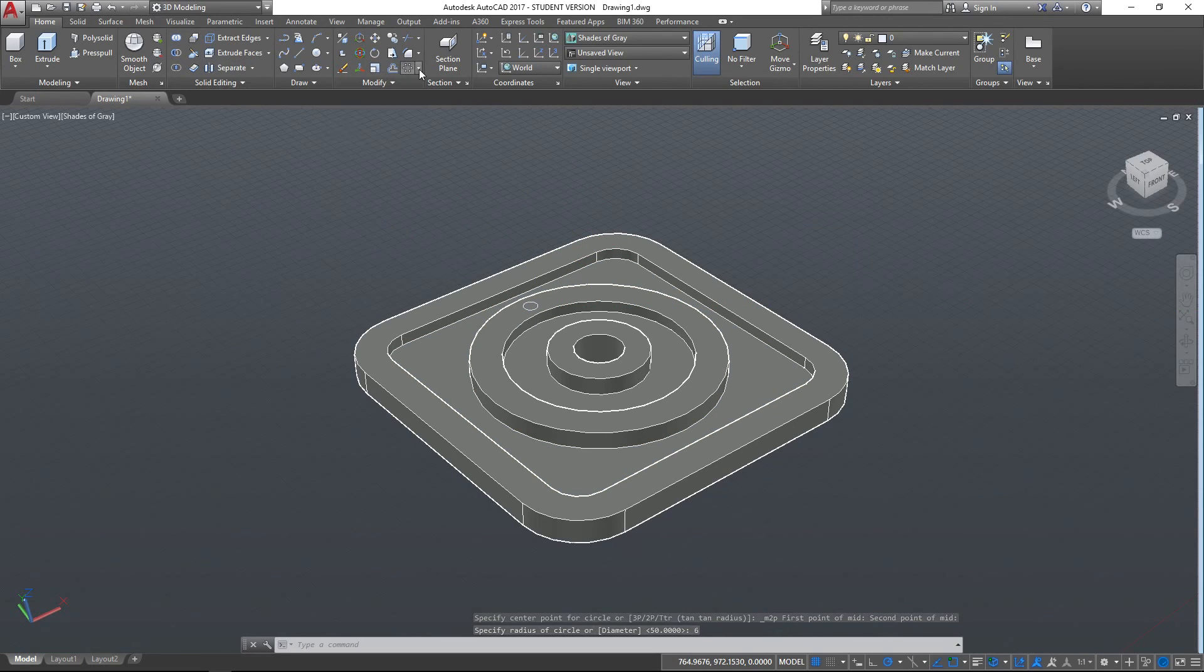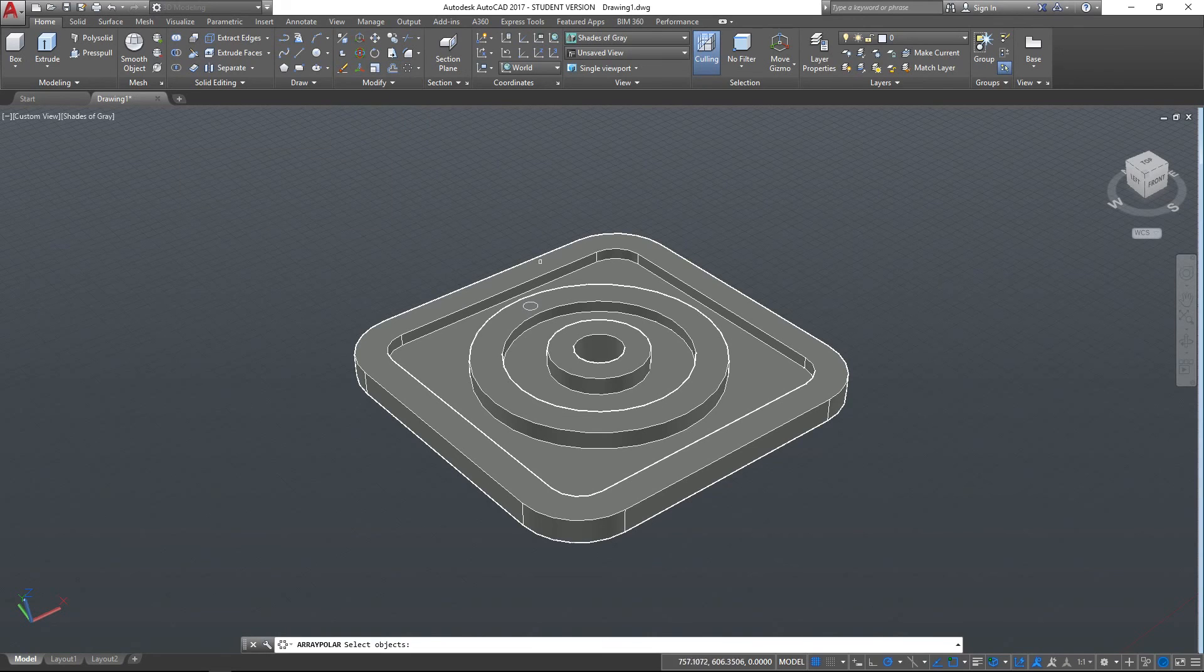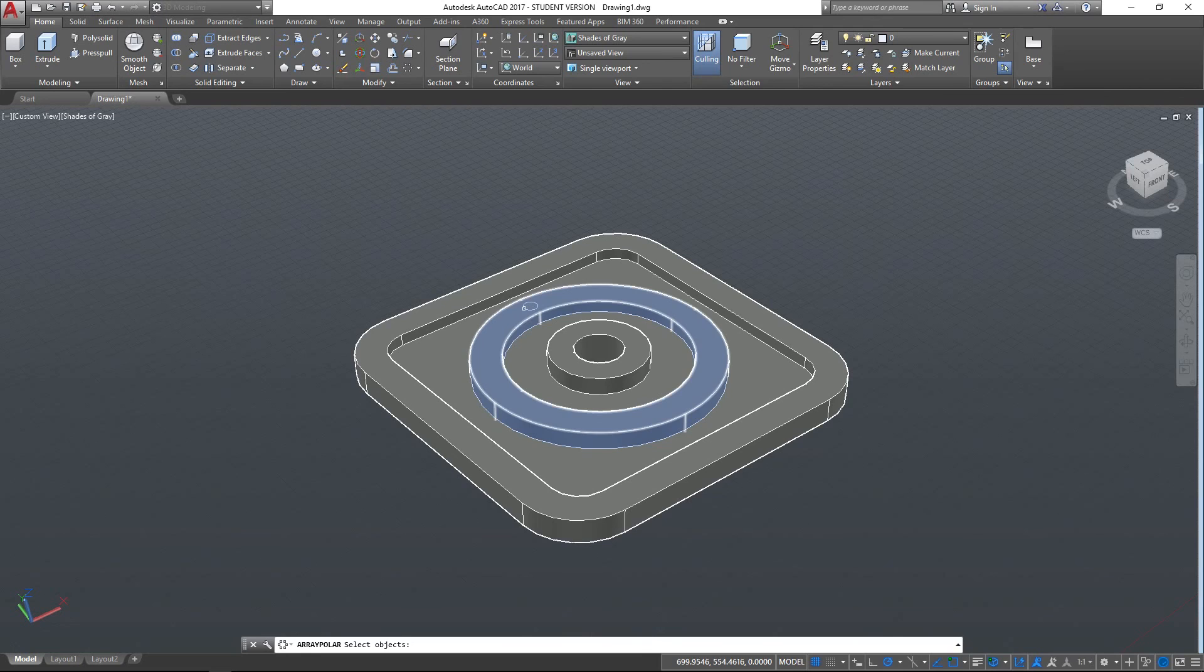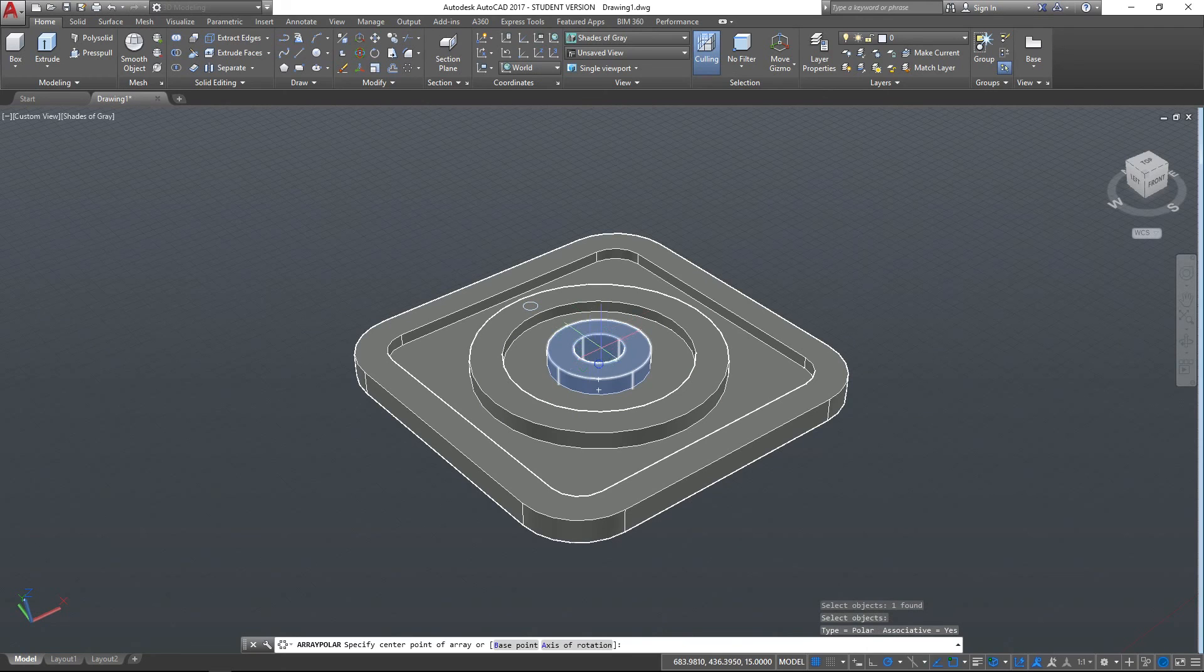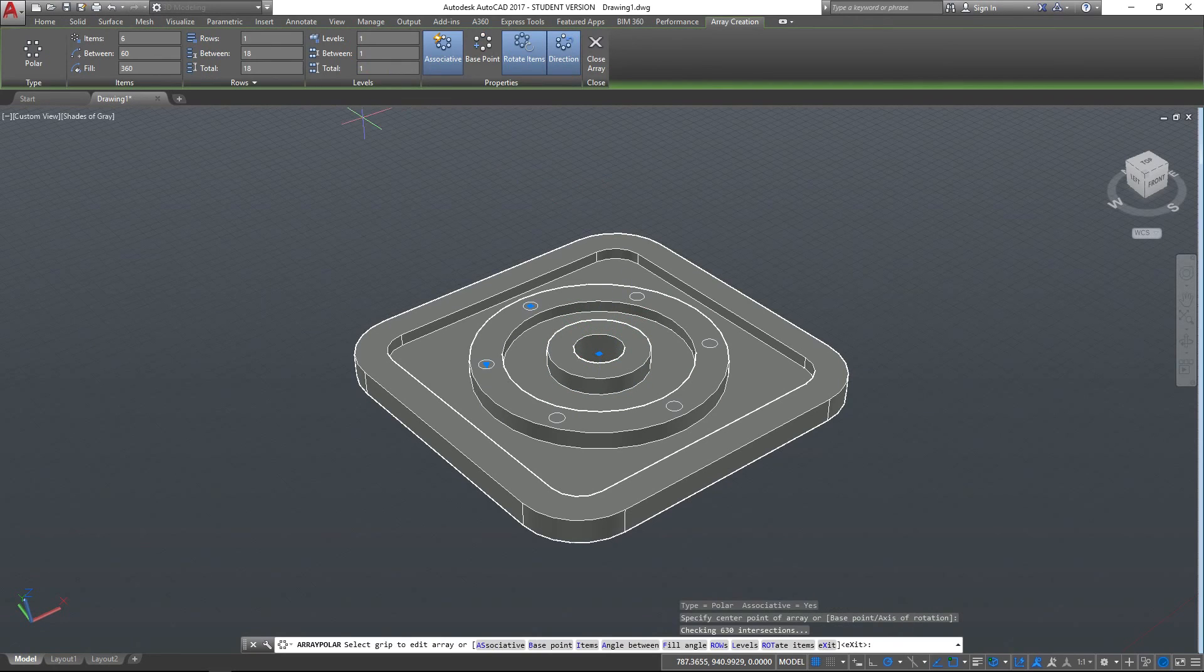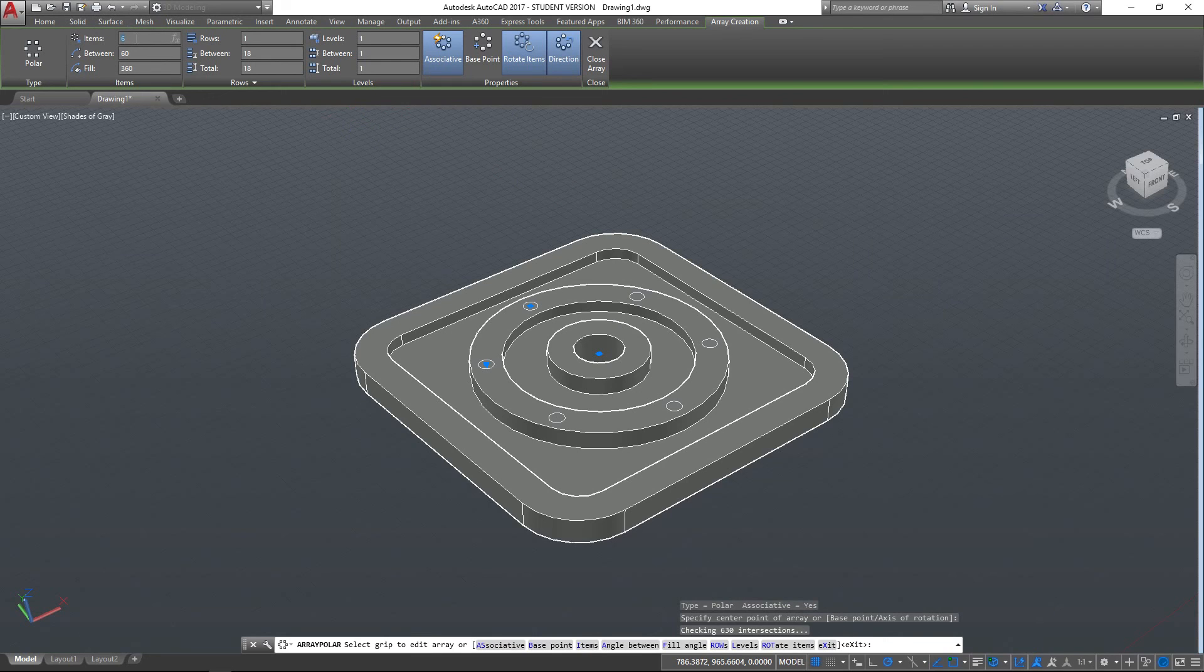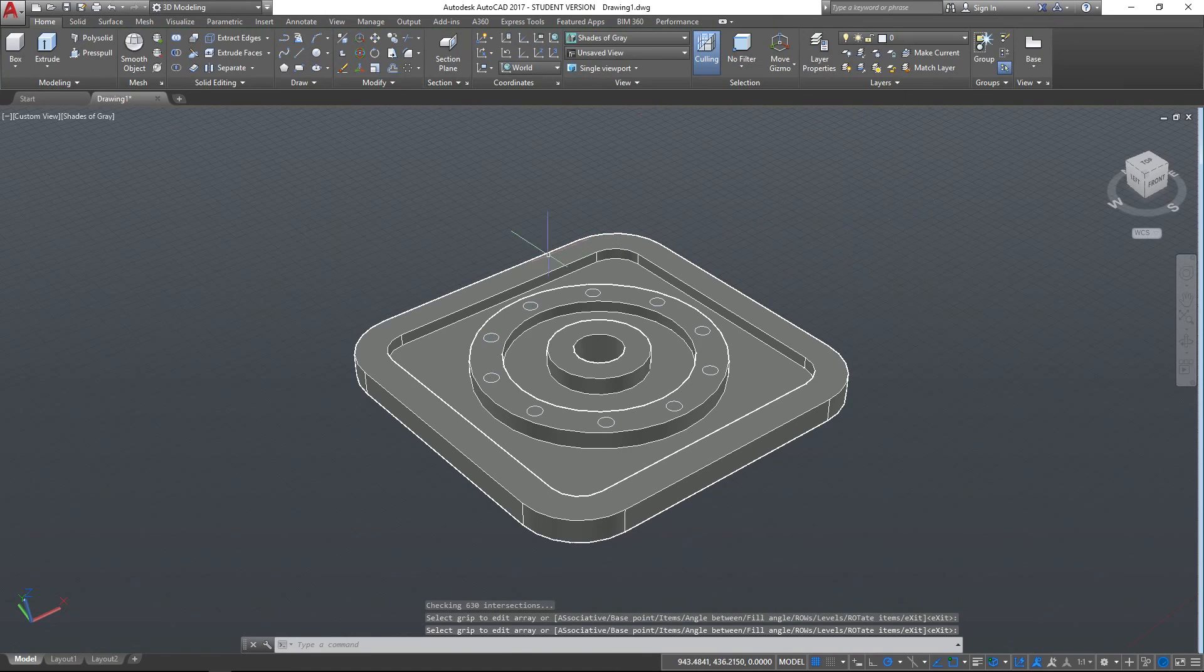And you can see here that all of the 2D tools still work really well in 3D space, so I'm just going to select this circle as my item to array, and then select the centre point of that circle as my centre point. And you can see there I've got six circles. I can change that to whatever I want, I can change that to 10 if I want, and that will continue to work just fine. Close that array.